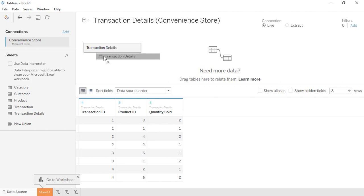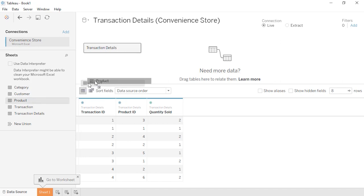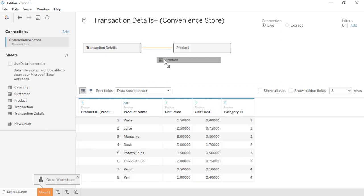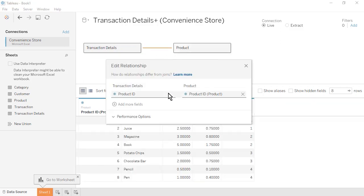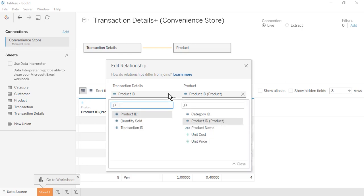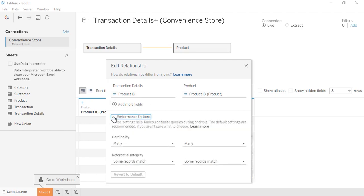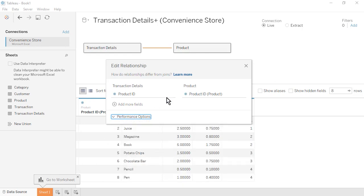As we bring in the remaining tables one by one, our data source will resemble our data model diagram, rotated by 90 degrees. Drag the Product table onto the canvas to the right of the Transaction Details table. Notice the noodle that represents a relationship between the two tables. The Edit Relationship window will appear. Tableau Desktop has automatically related the two tables based on a common field, Product ID. We could also manually select the common fields. For now, we'll use the default settings and close the Edit Relationship window.